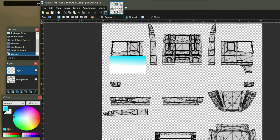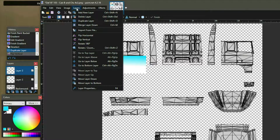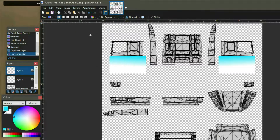Then I'm going to come across and duplicate that layer, then go up to Layers and flip horizontal so that it appears on the other side exactly the same.